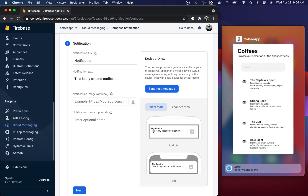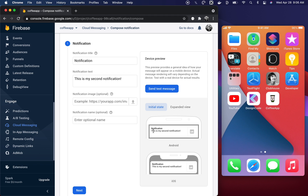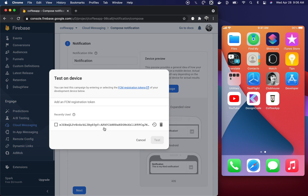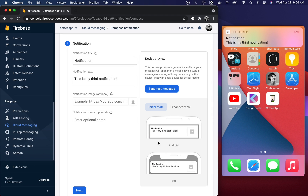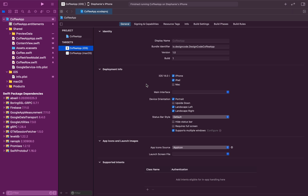The last thing we need to test is when the app is completely closed — when the user kills the app. I'll change the text to "This is my third notification" and send a test message to the same device. As you can see, I received the notification as well. Firebase Cloud Messaging works hand in hand with Firebase Analytics.